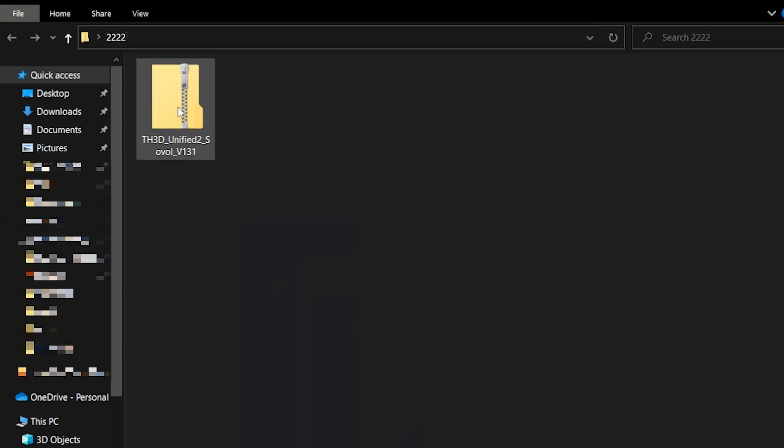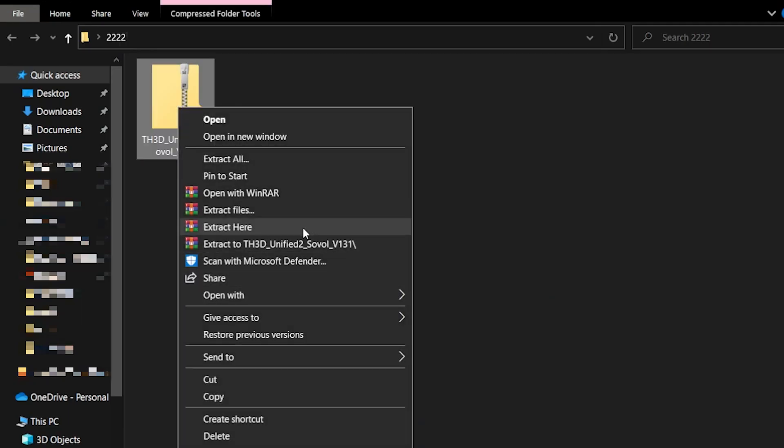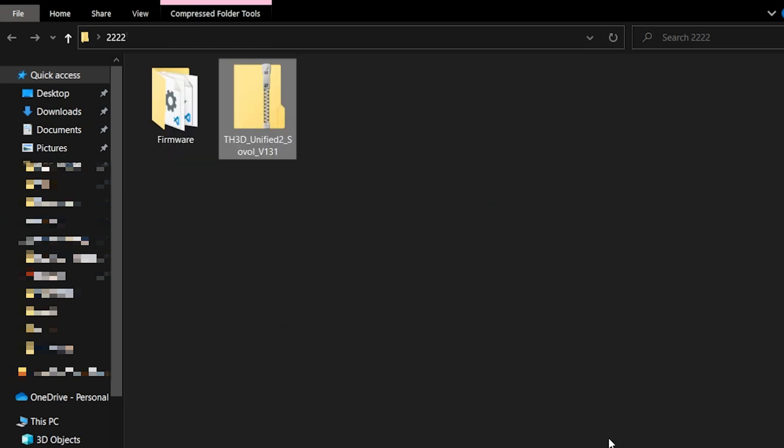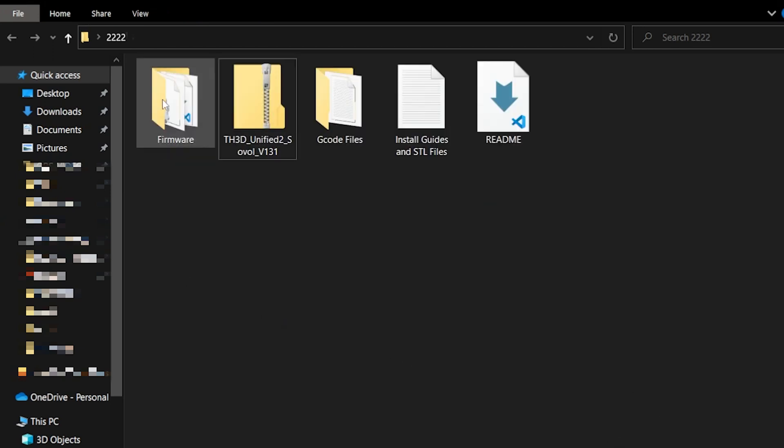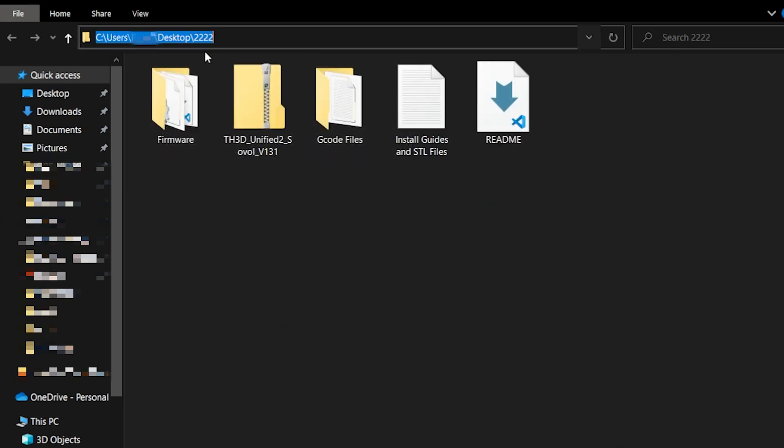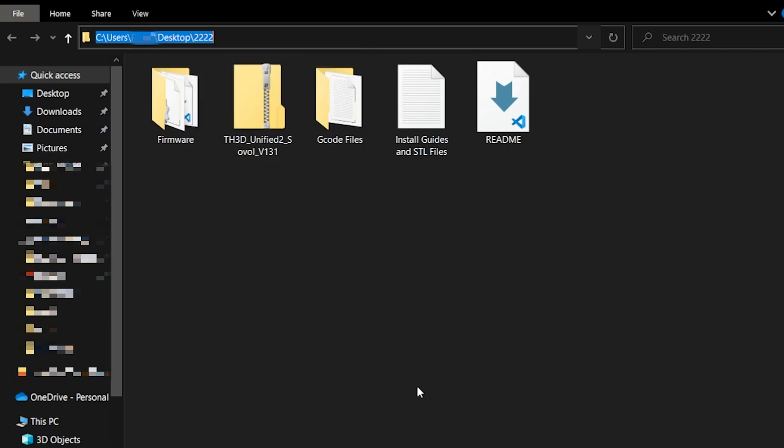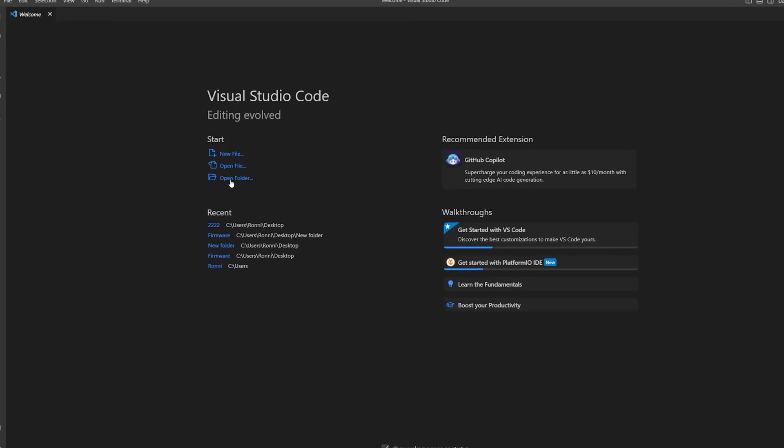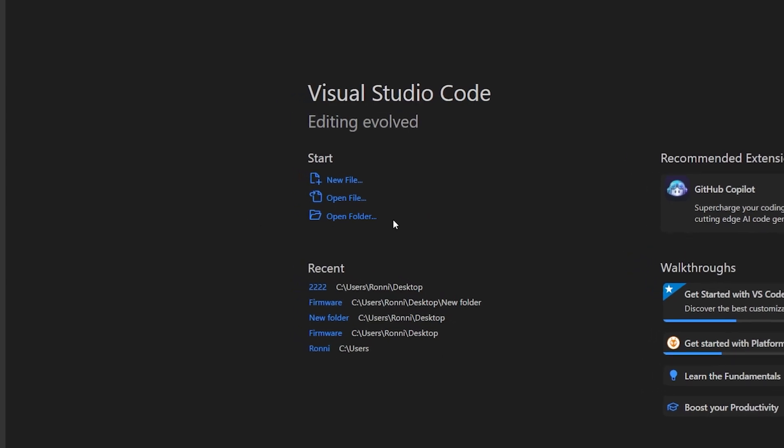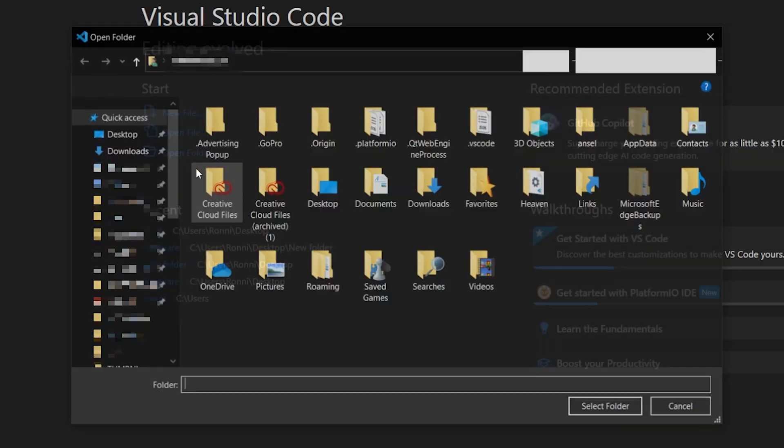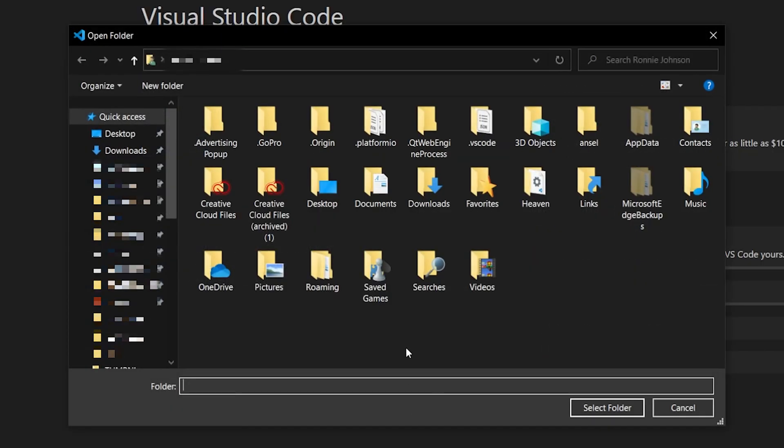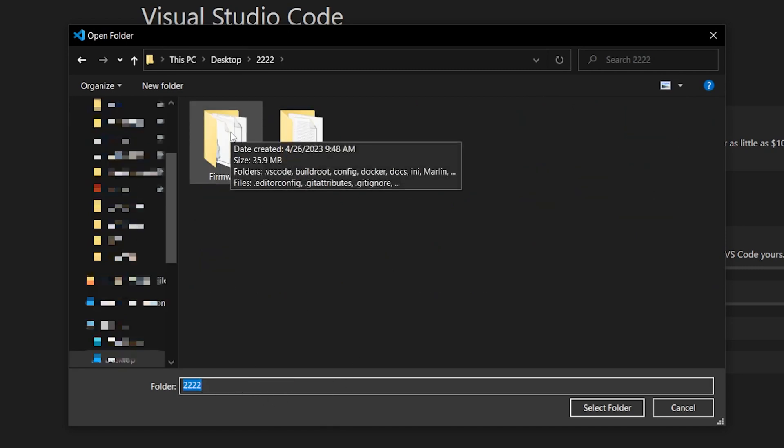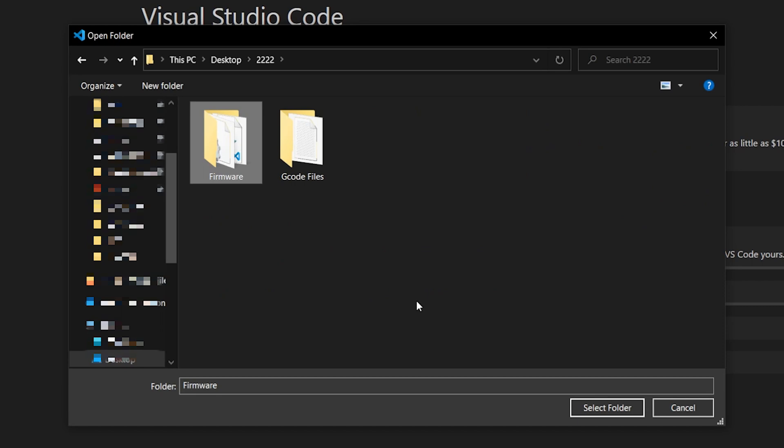So I moved the zip file I downloaded to a random folder on my desktop and extracted it here. Then I clicked on the address bar and copied the location so that I could find it easily in the next step. I opened up Visual Studio Code and clicked on Open Folder. When that popped up, I pasted the location from earlier and hit Enter on the keyboard.